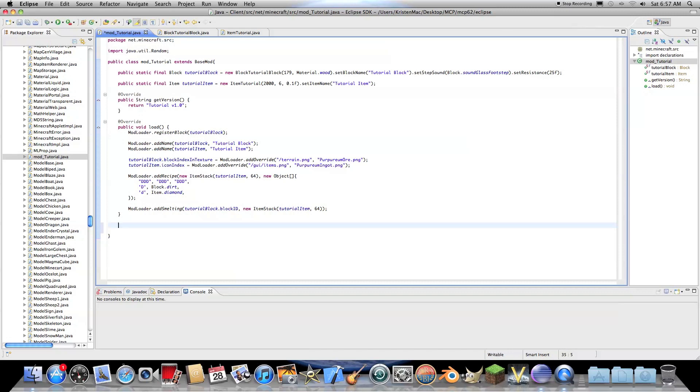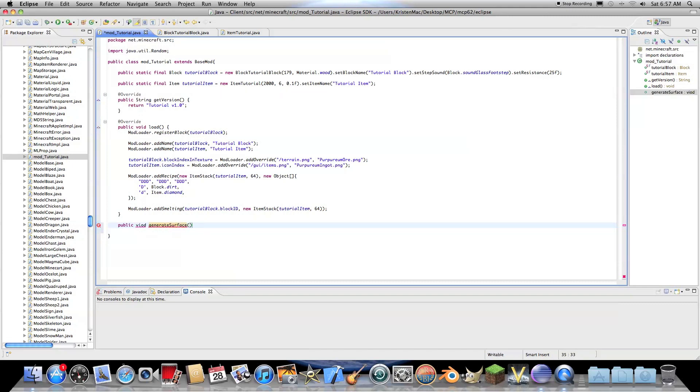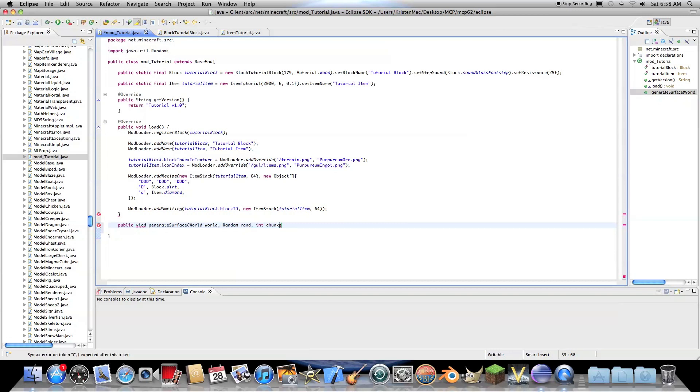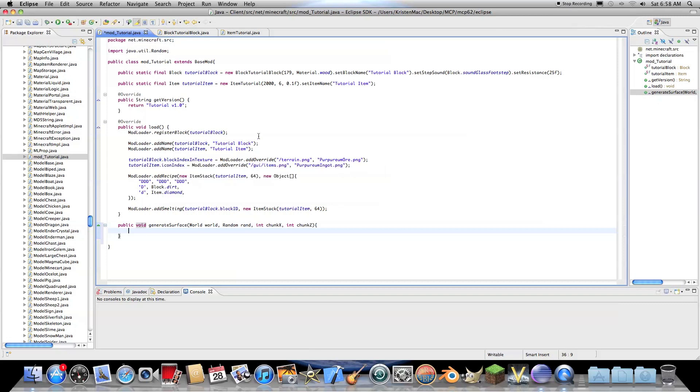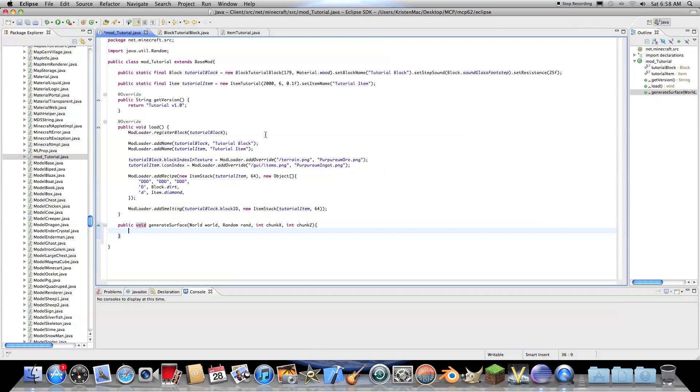And this is public, if I can type, void, generate surface. And then we need a few parameters. We need world, world, random, rand, int, chunk, x. And int, chunk, z. And I misspelled void, I see. Don't misspell void. Void is a very useful keyword in Java.